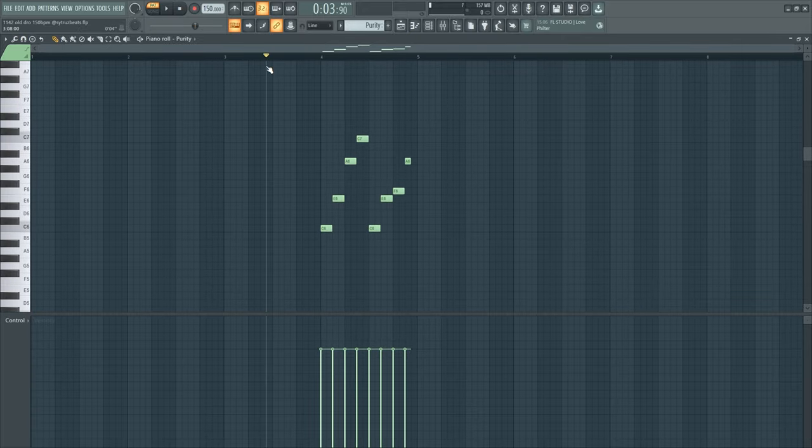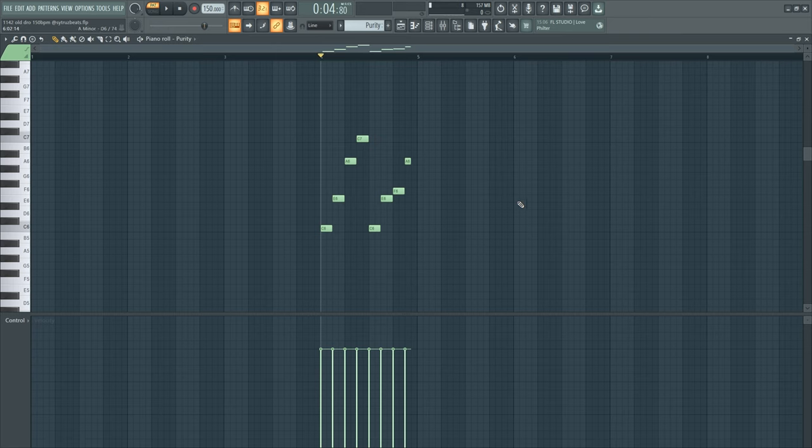This is just a little detail at the end of every four bars. This little melody comes on and this is what it sounds like.